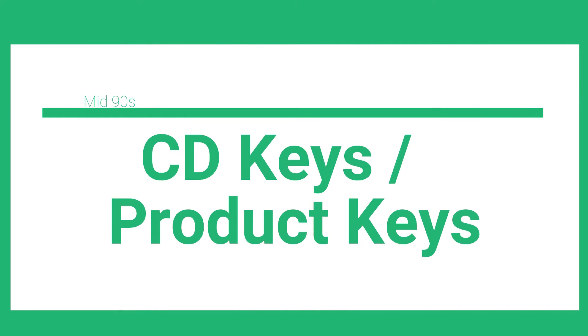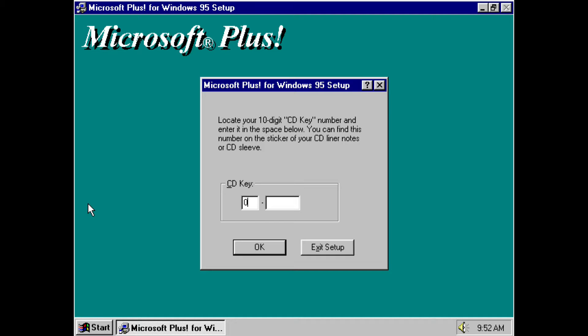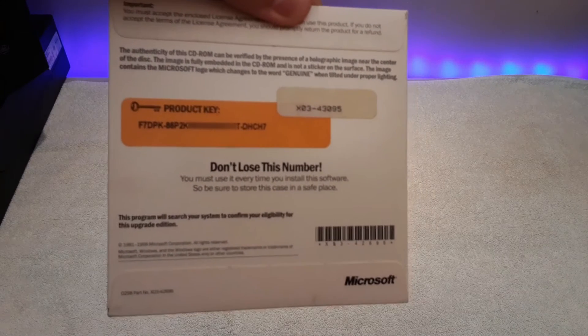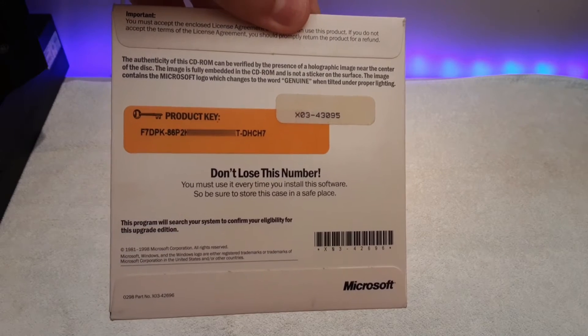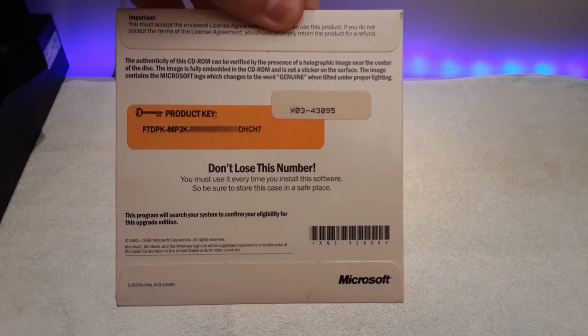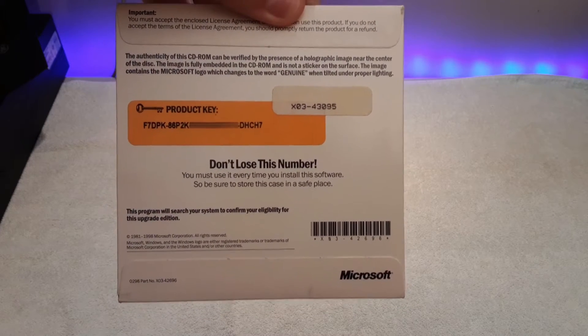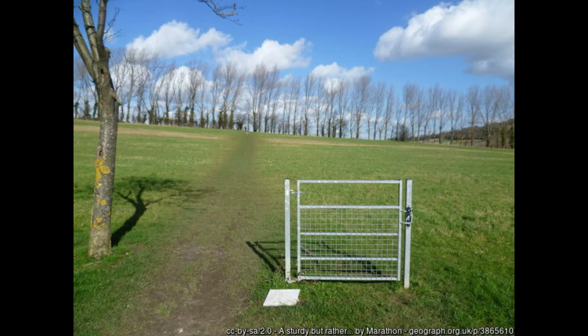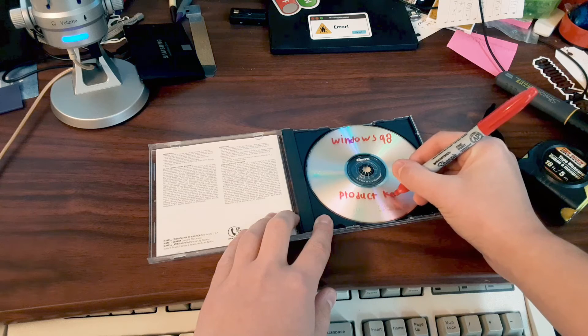That brings us to product keys, also known as CD keys. Early product key systems were pretty simple — at some point in the installer, you'd enter a random string of numbers and characters printed on the back of the CD case, and that was it. But early product key systems were about as secure as a gate with no fence, since you could always just write down the product key when making a copy, essentially copying the copy protection itself.